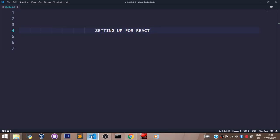Welcome back. In this video, we shall learn how to install React and set up our environment for React.